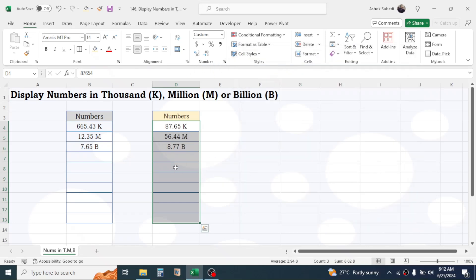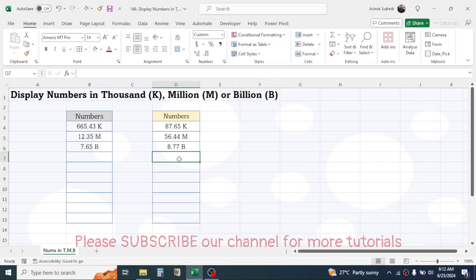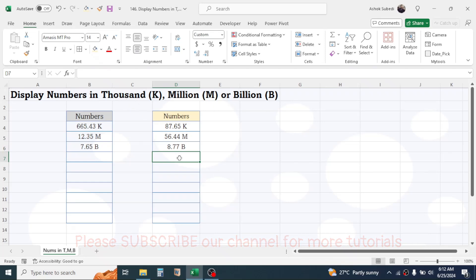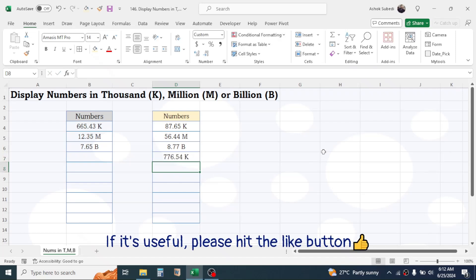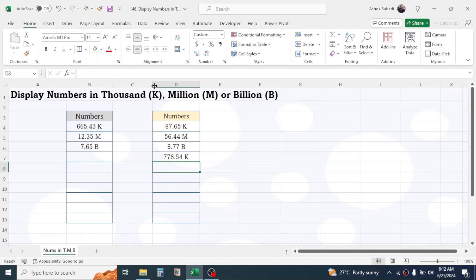And here you see the numbers are now converted into the thousand, million, or billion format. Now if you enter the numbers, then it will automatically change to the K, M, or B format.